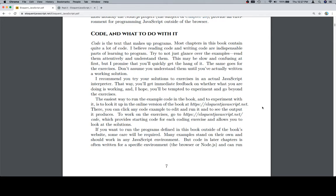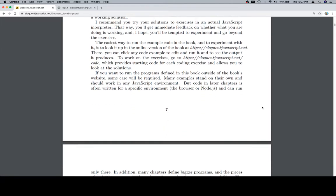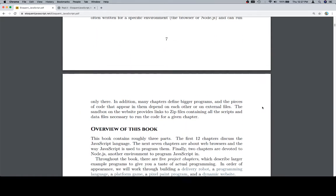If you want to run the programs defined in this book outside of the book's website, some care will be required. Many examples stand on their own and should work in any JavaScript environment, but code in later examples is often written for a specific environment, the browser or node, and can run only there.